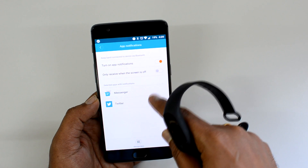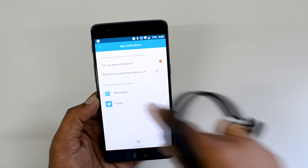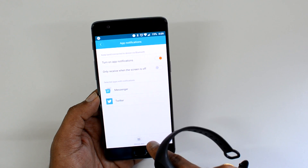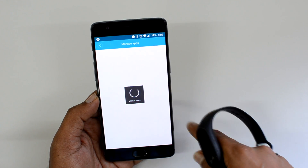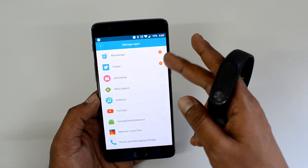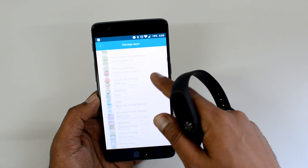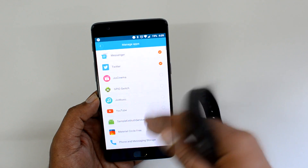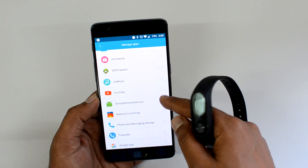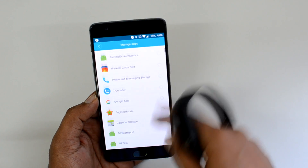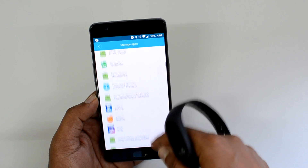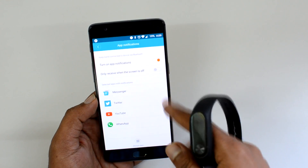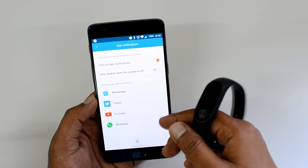You can turn on the app notification to only receive when the screen is off — we can just enable that as well. Now we have enabled app notifications for two apps, for example Messenger and Twitter. At the bottom you can see a 'Manage Apps' option. Click here and you can see all the installed apps which provide notifications. You can select those apps — for example YouTube, Facebook, or WhatsApp.